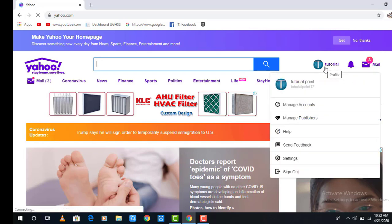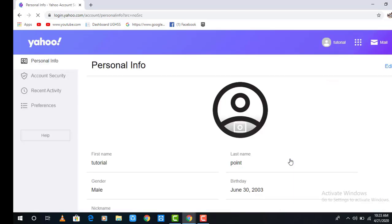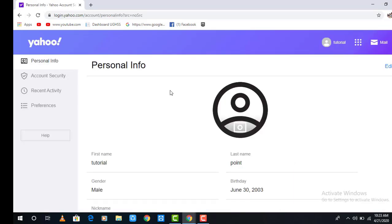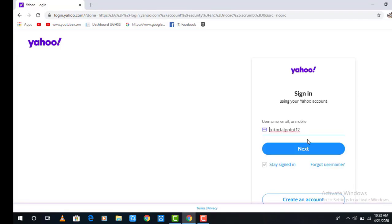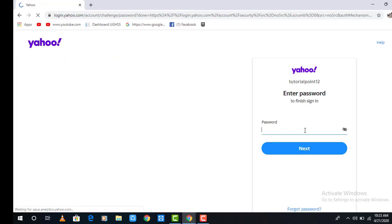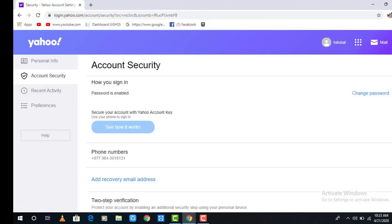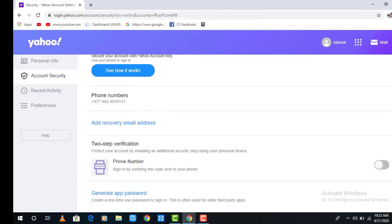Now move the cursor towards the user icon and in the dropdown menu click on Settings. Yahoo will take you to another page, and on the left side of your screen there is an Account Security option — click on that. Then enter your email and password to continue.